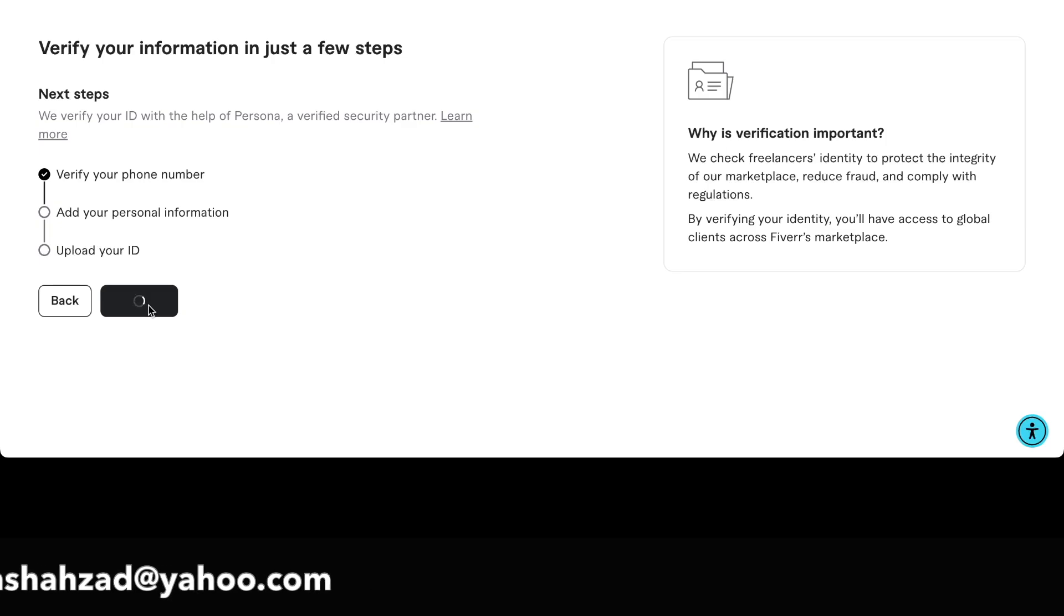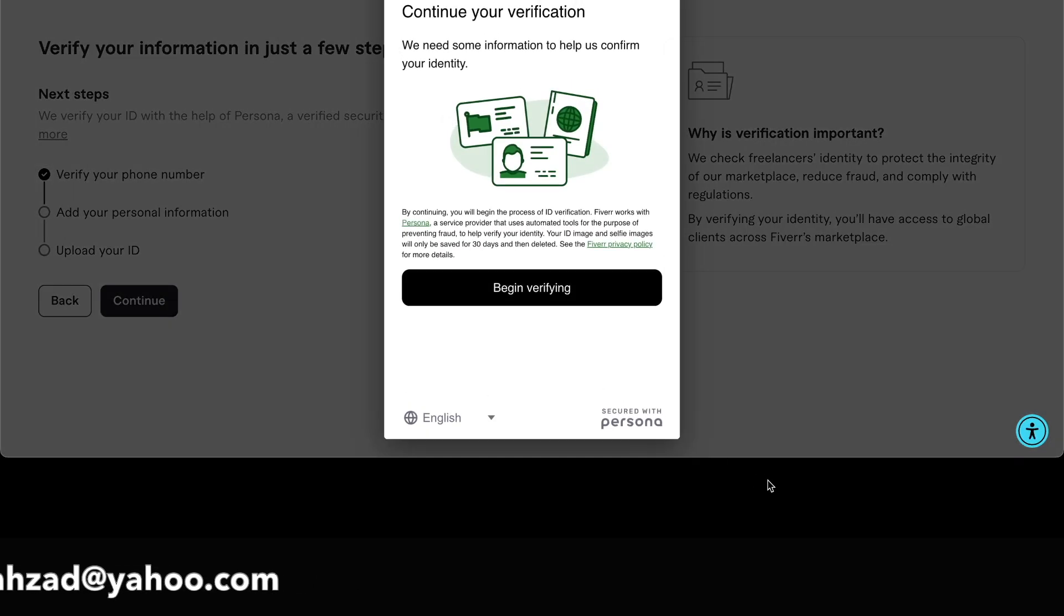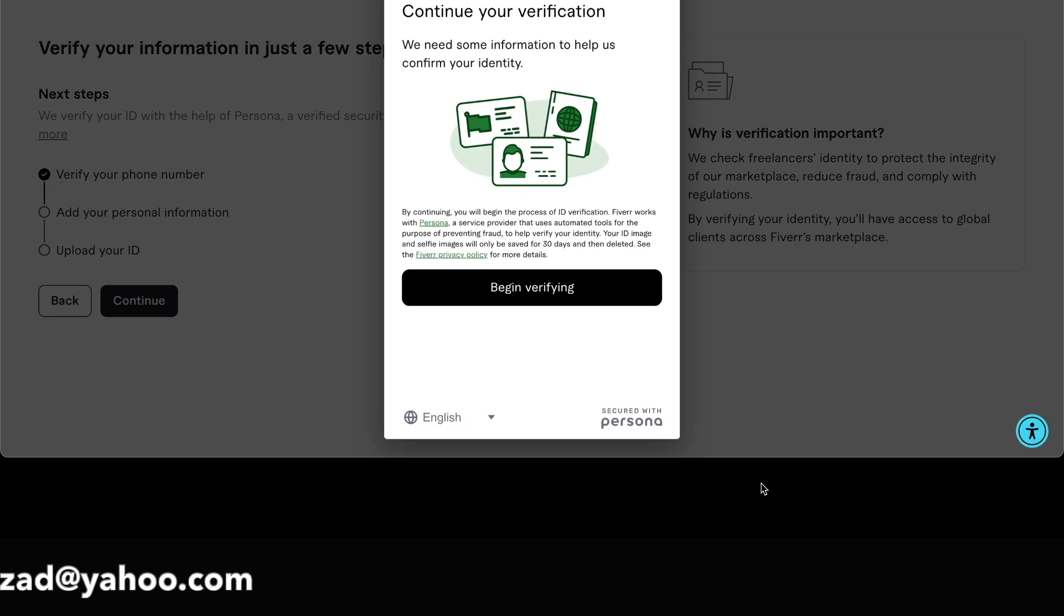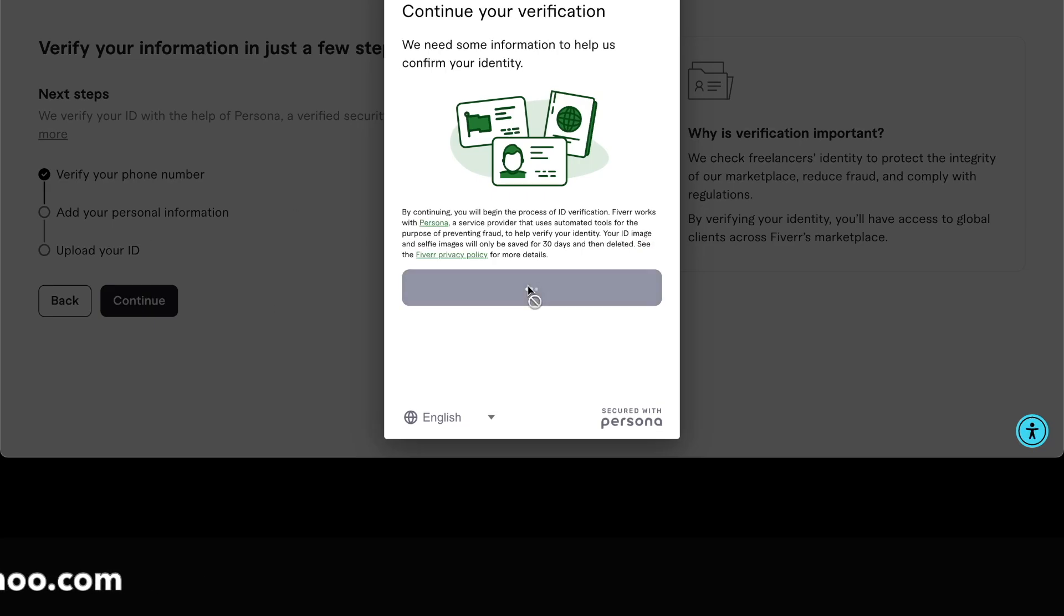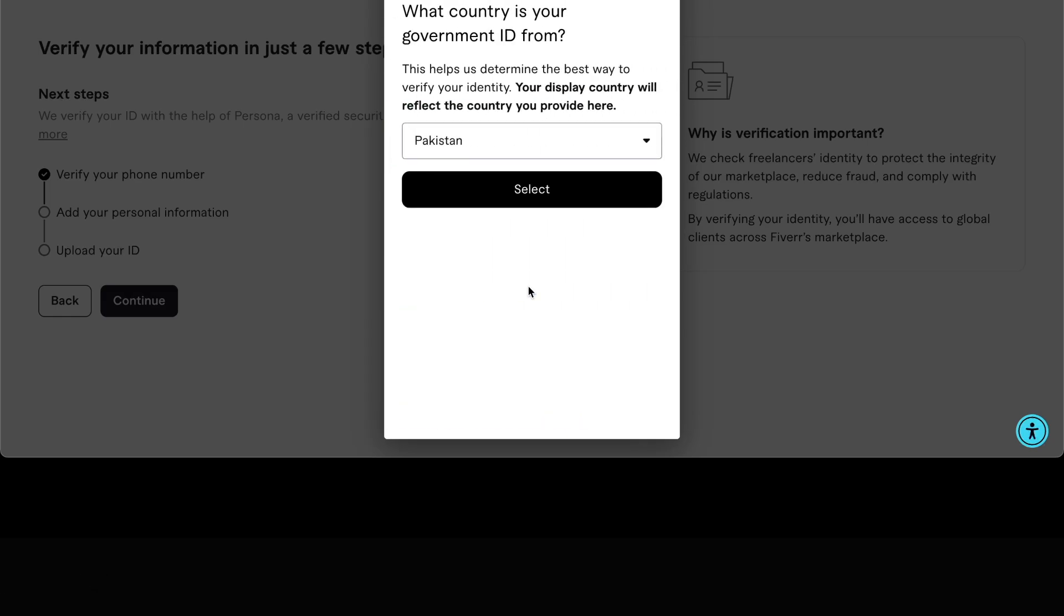It will show the verification screen where you can take a screen photo of your ID card and verify it.